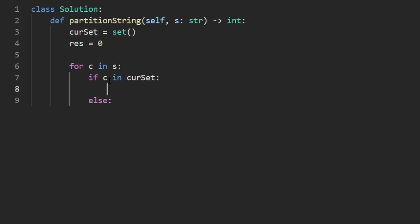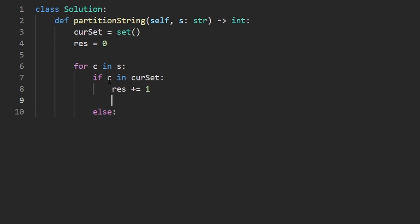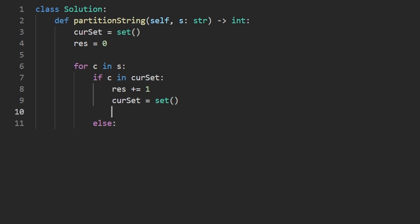Either this character is already in the current hash set, which would be if C is in current set, else it's not in the current set. If it already is in the current set, what would we want to do? Well, that means we now are starting a new substring. So we should probably increment our result. And also, we should probably reset the current set to an empty set. And now to that current set, we want to add this character that we just saw.